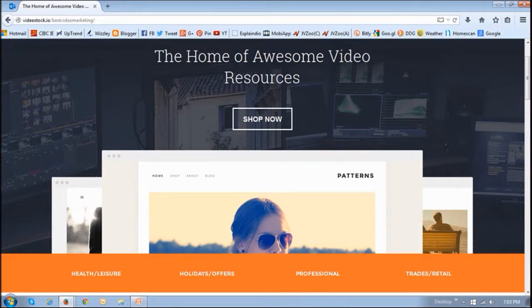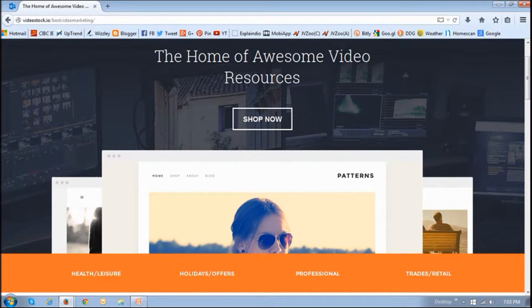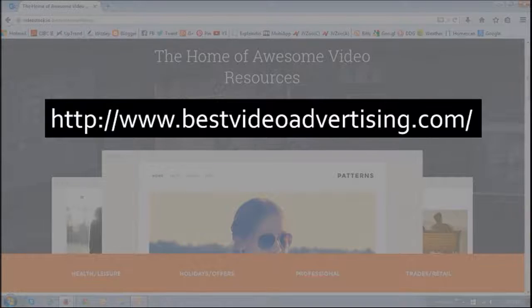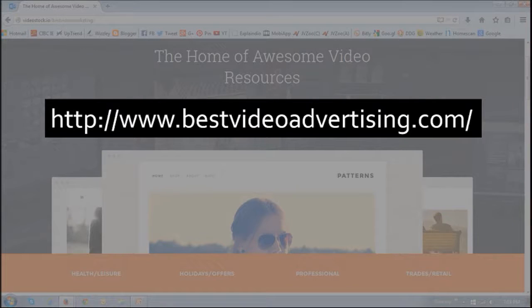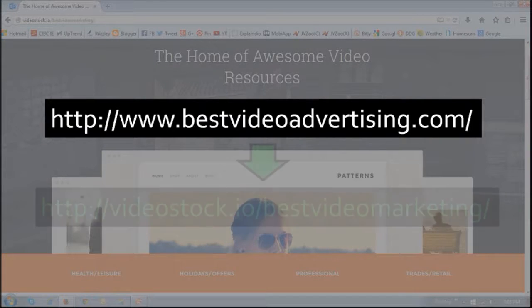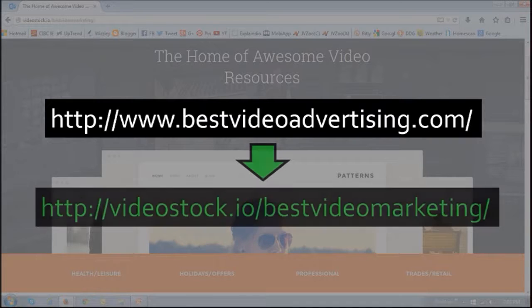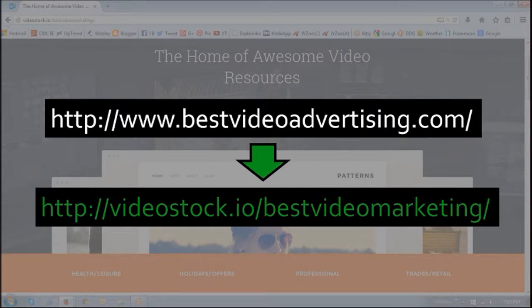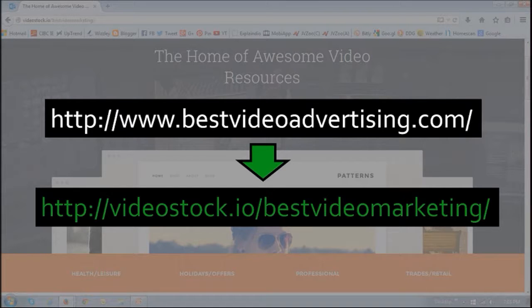So this is the source website that I want to map, and this is an online video store. In this tutorial I will show you how to map this domain to the video store domain that I just showed you. As you can see there are two different domains, and in a separate tutorial I will discuss the difference between domain mapping and domain redirecting.